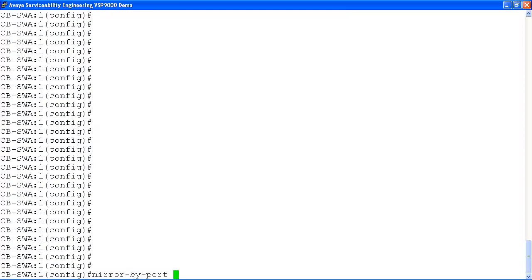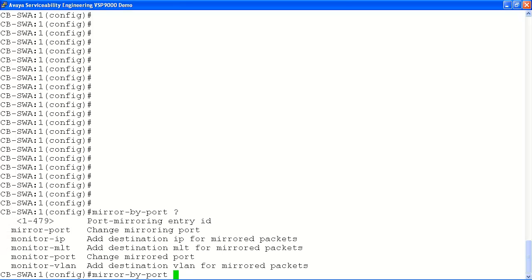In our first command, we will view the port mirroring options available to us. Using the question mark at the end of our command, we will display all of our possible options.